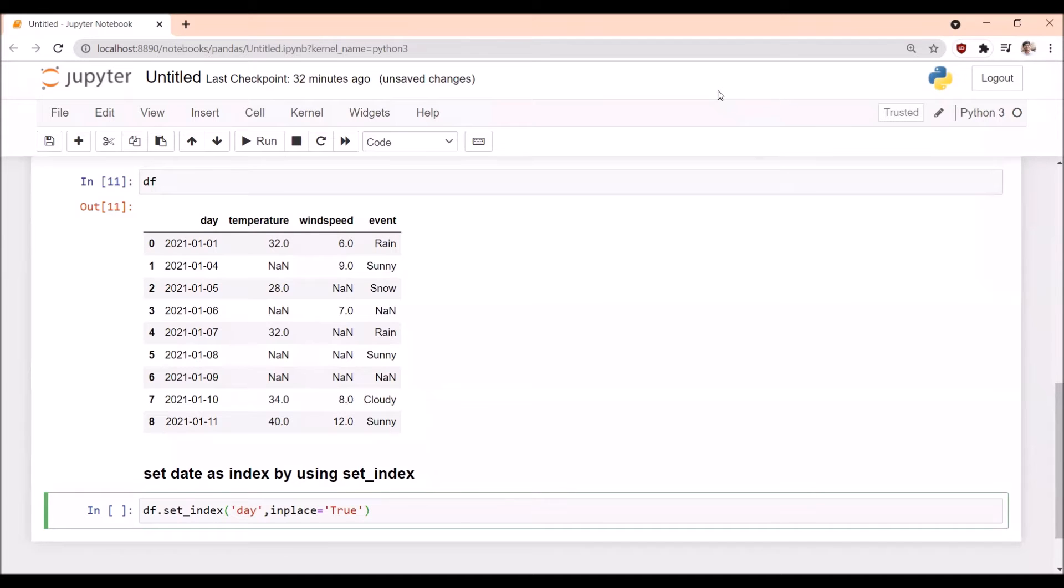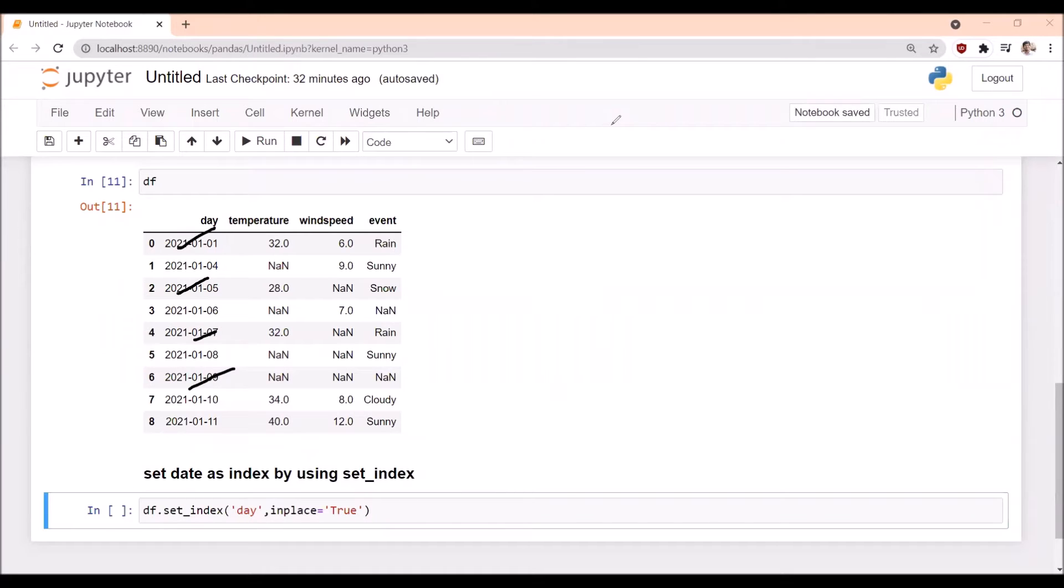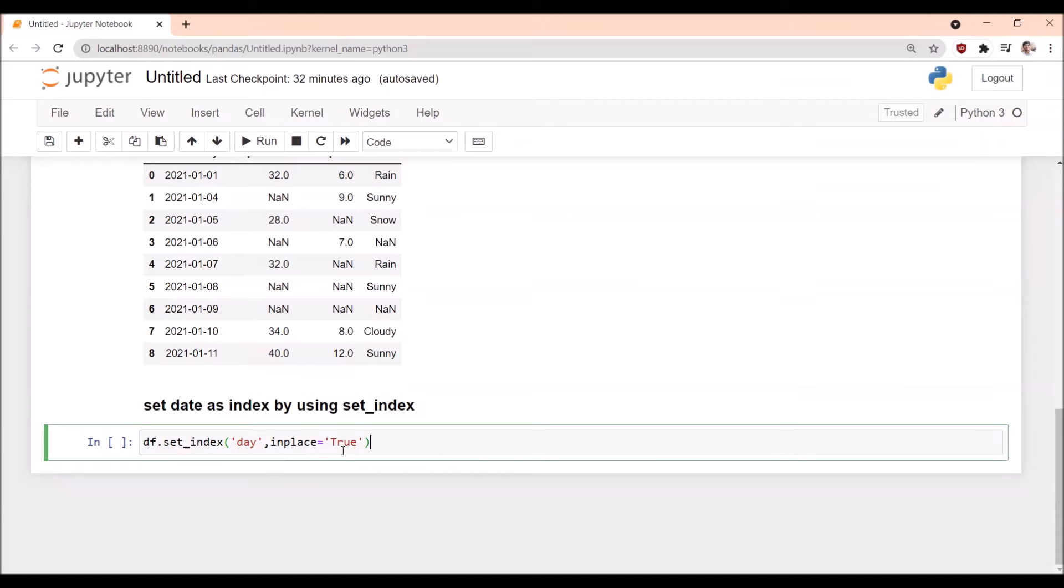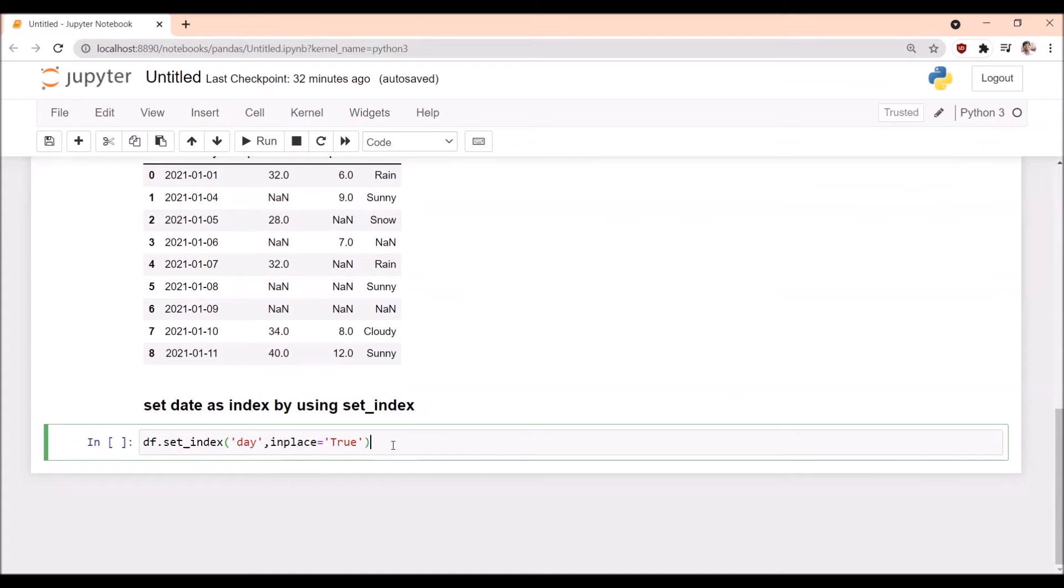In this example, we are keeping the date as index. To set the date as index, we use set_index: df.set_index('day'), with inplace=True. If we do not use inplace=True, the original dataframe will not be affected; instead, a new dataframe will be created. But I want my original dataframe to be changed.